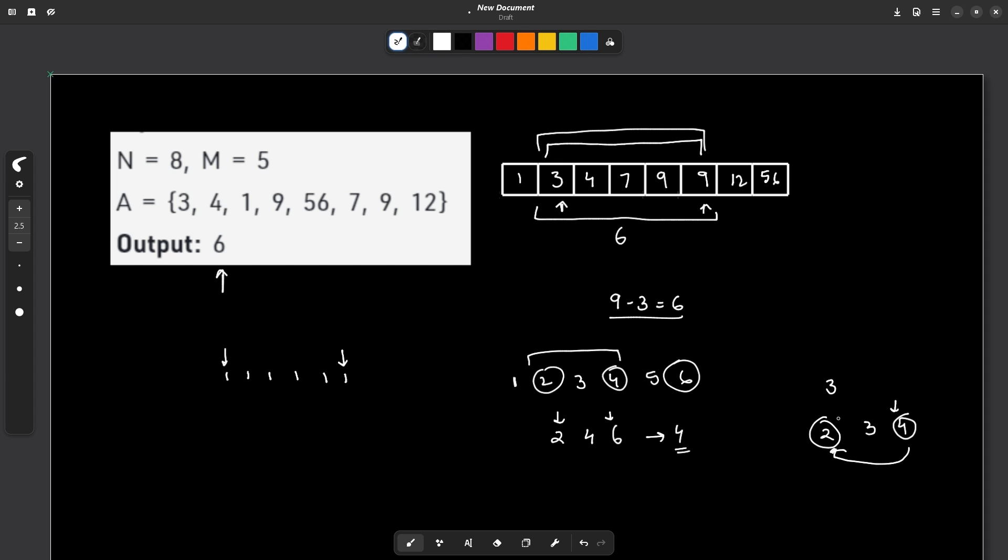So the most optimal method is to sort the array. Once you sort the array, you will have to understand this fact that if you choose any m consecutive integers, the largest and the smallest among them will be as close as possible they can be. Now, I can extend this thought to my whole array.